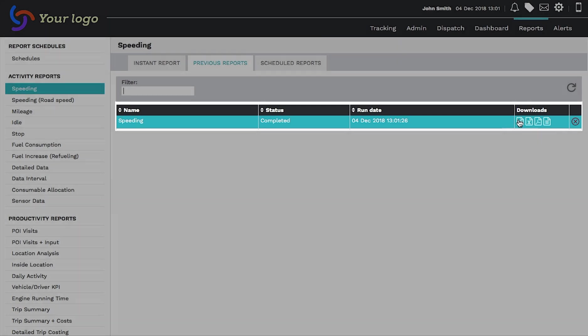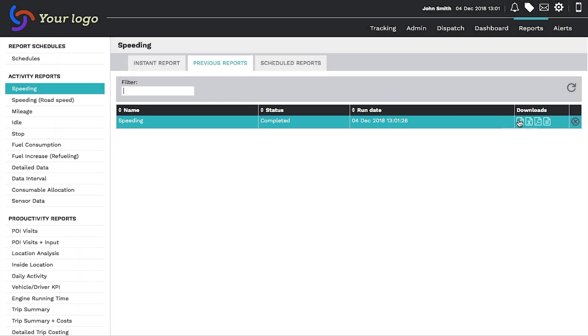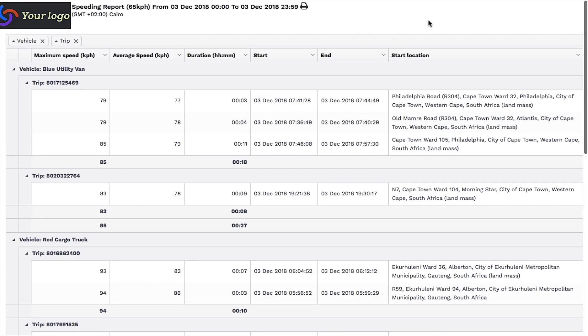You then choose how you would like to view the report by clicking on your preferred download option on the right-hand side. This will open up the report in your chosen format.